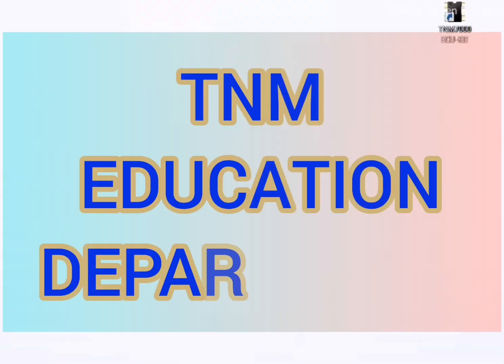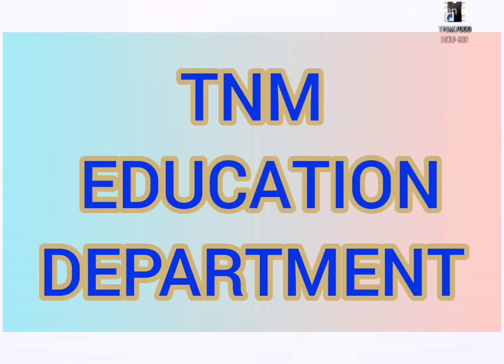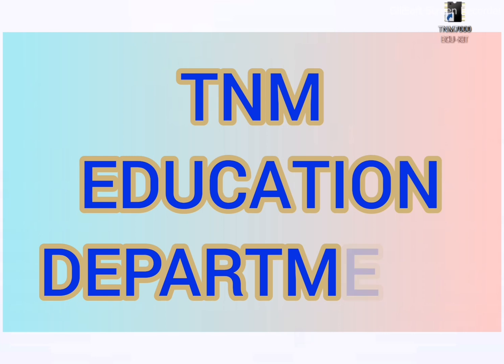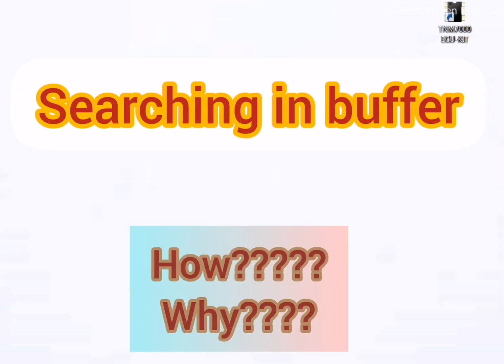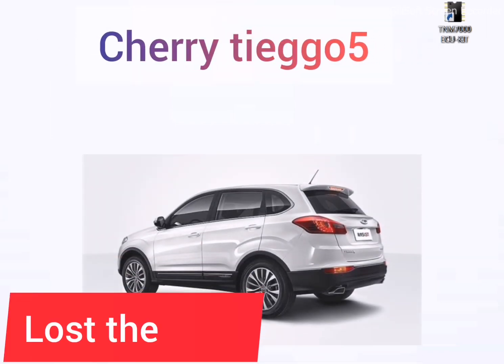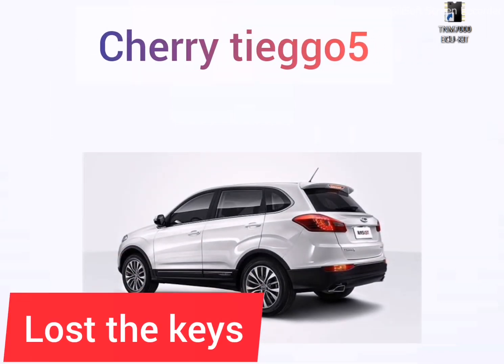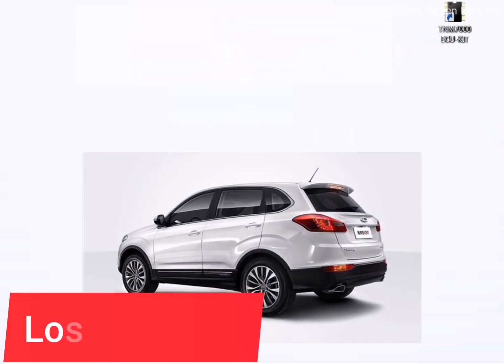Hello everybody, welcome to the TNM Education Department. Today I will show you how you can search on the buffer and why you should utilize it. Consider a Chery Tiggo 5 has lost the keys and the engine doesn't start.